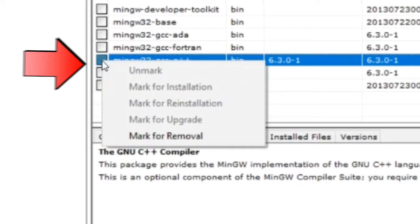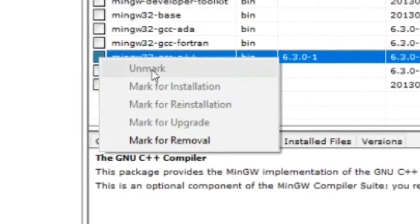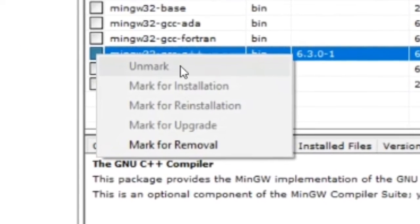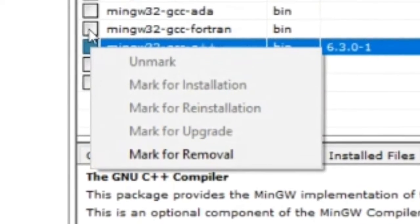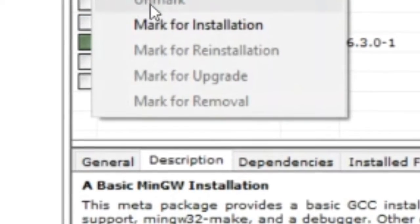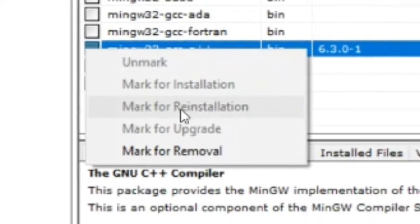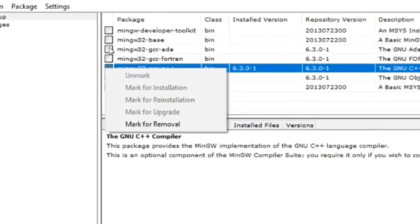I have it installed, hence why it says unmark. Next, click installation and click apply change.